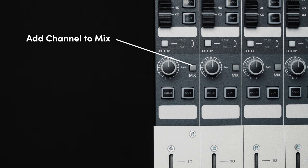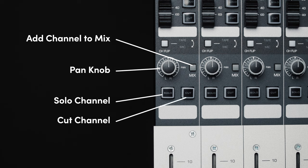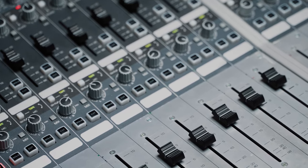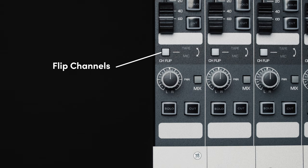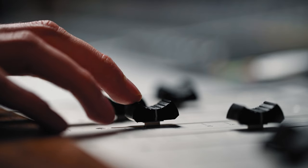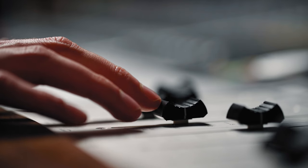The short and long faders each have a pan, solo and cut controls along with the option of adding it into the mix. You're also able to flip the channels, which enables you to get more accurate control of your tape and door sends, using the larger fader should you need to.